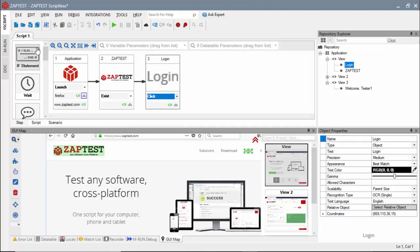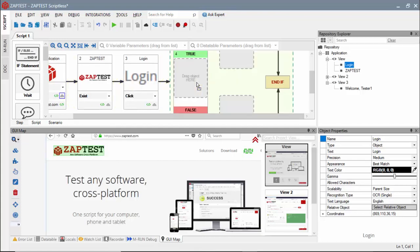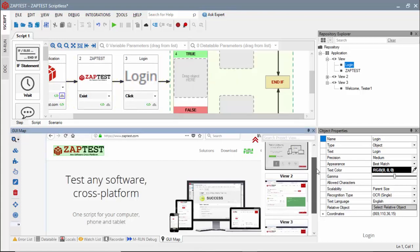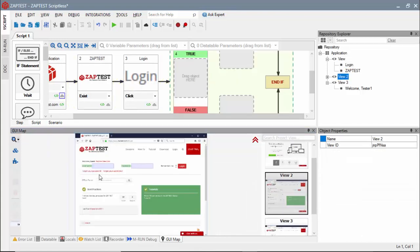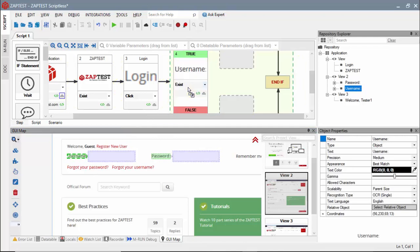We will include a logical step. We will use the if block to check if the username object appears on the next page. And based on that, we will branch our test flow.